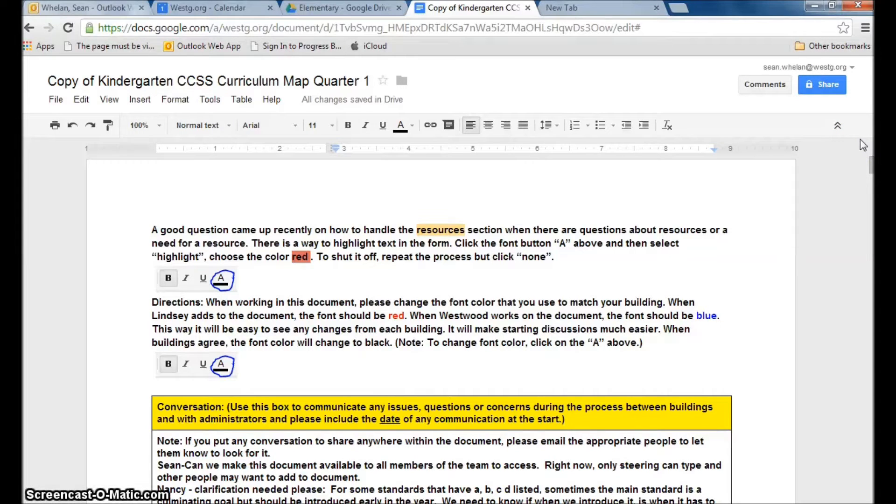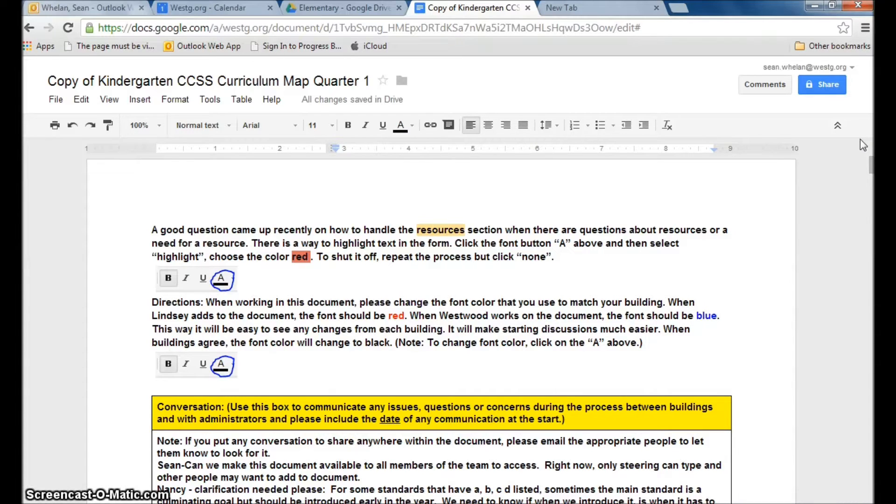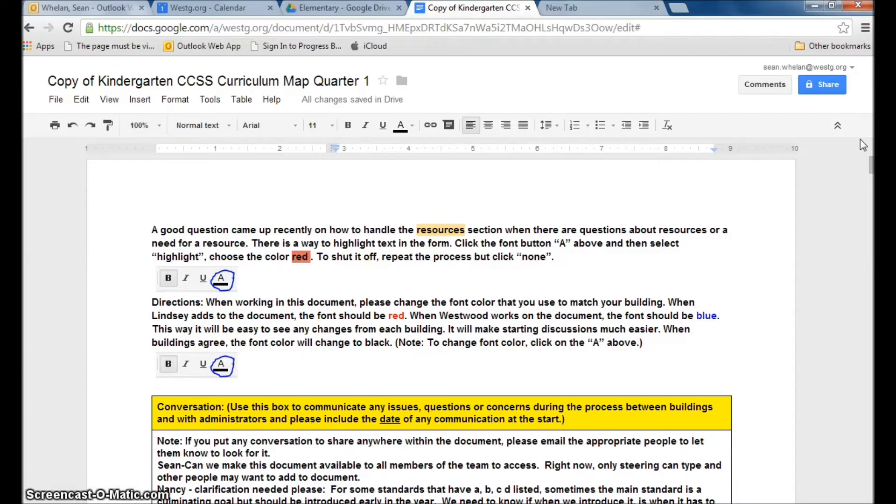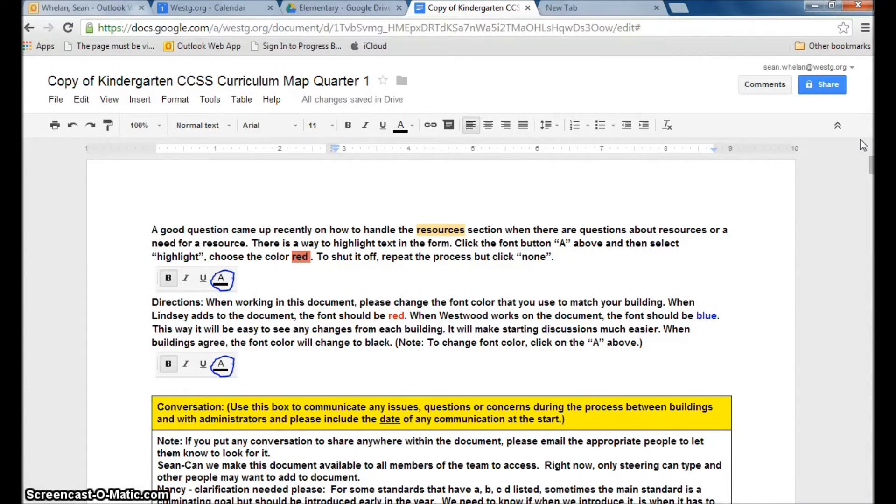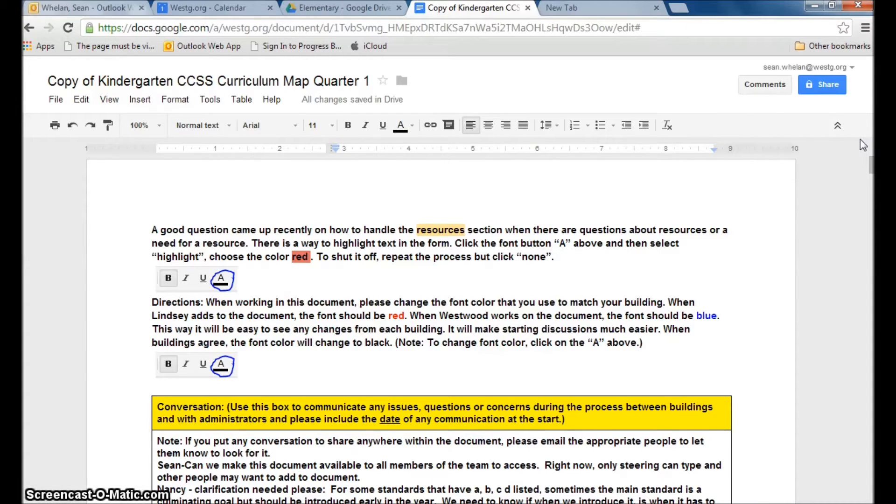Recently a good question came up at the high school science meeting. As these pacing guides and curriculum maps get longer and longer as we continue to do our work, how do we get from the top of the document to specific places that we want to go to? There's a lot of different reasons why you're going to want to jump from one place to the other.